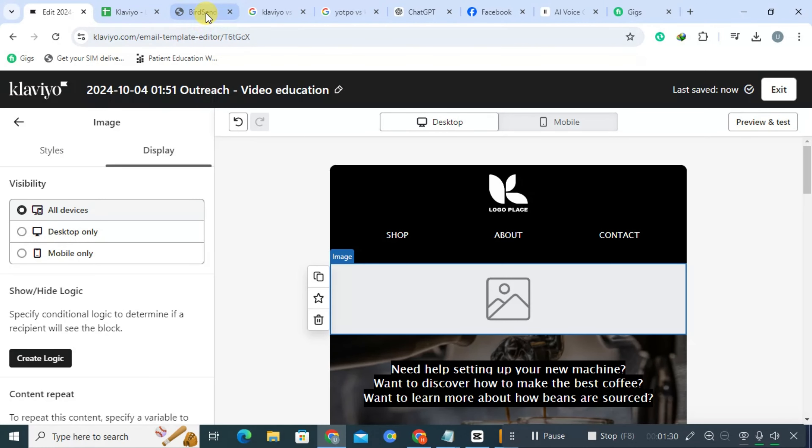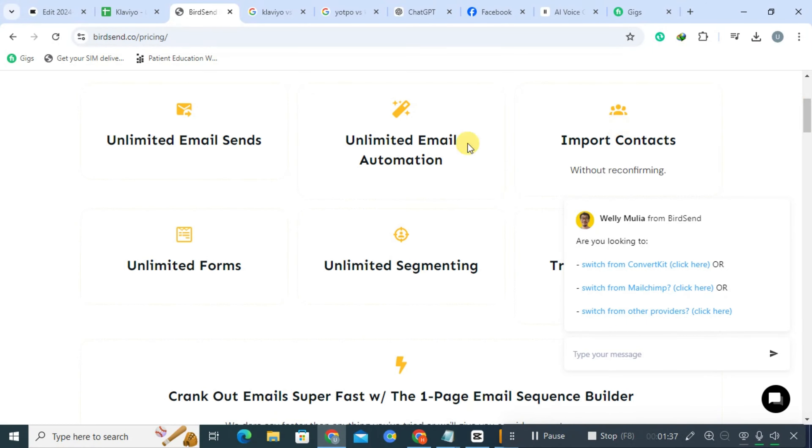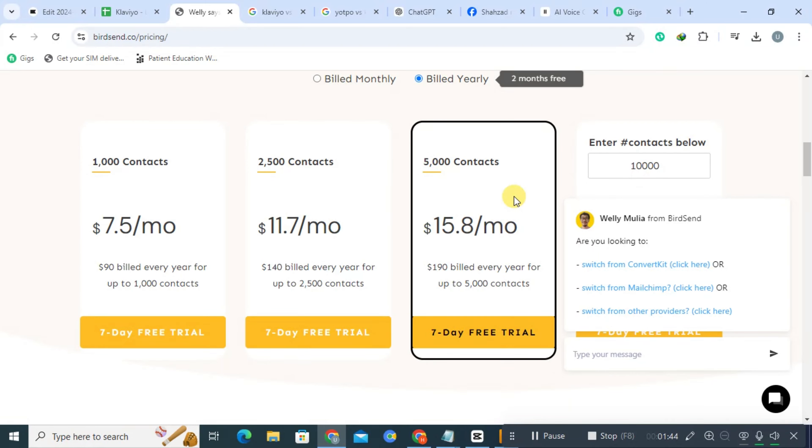ActiveCampaign, on the other hand, is an all-in-one marketing automation platform that combines email marketing, automation, CRM, and sales automation features to help businesses manage their customer relationships more effectively.